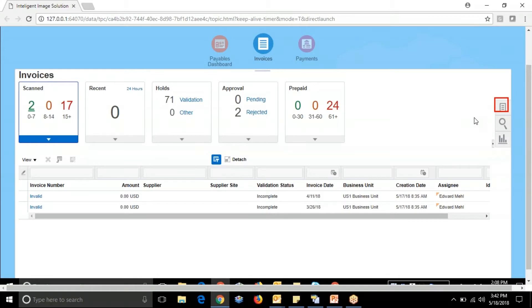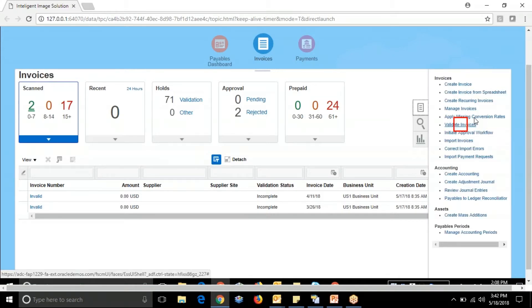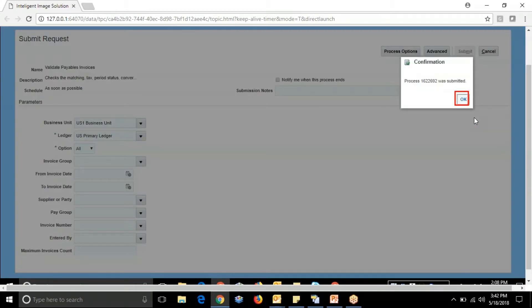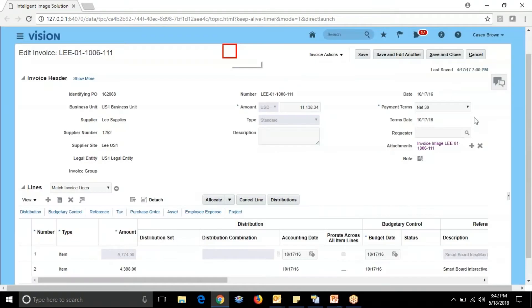We can validate the invoice which will take care of any issues. This is the invoice created and it also performed the matching with PO.